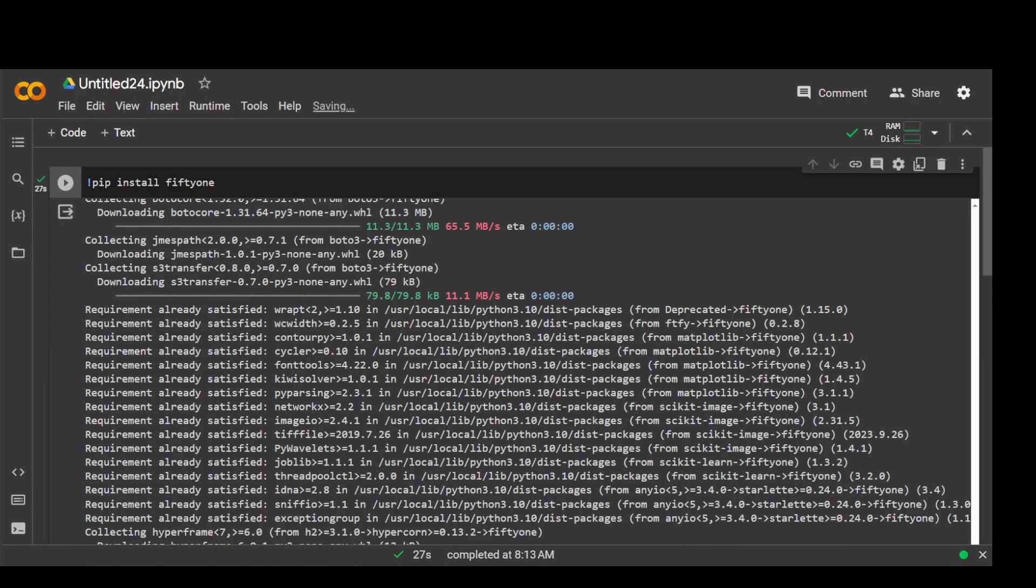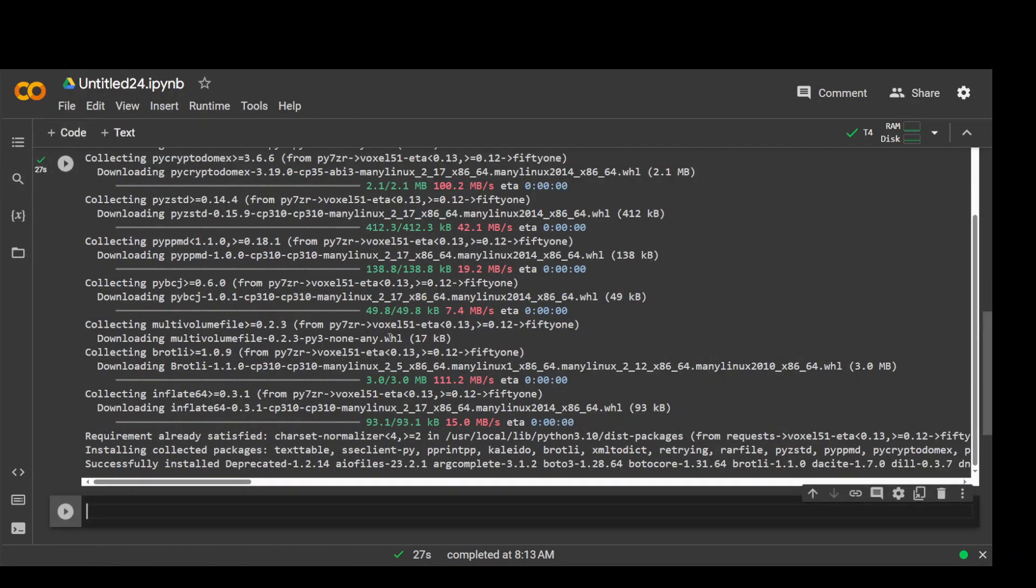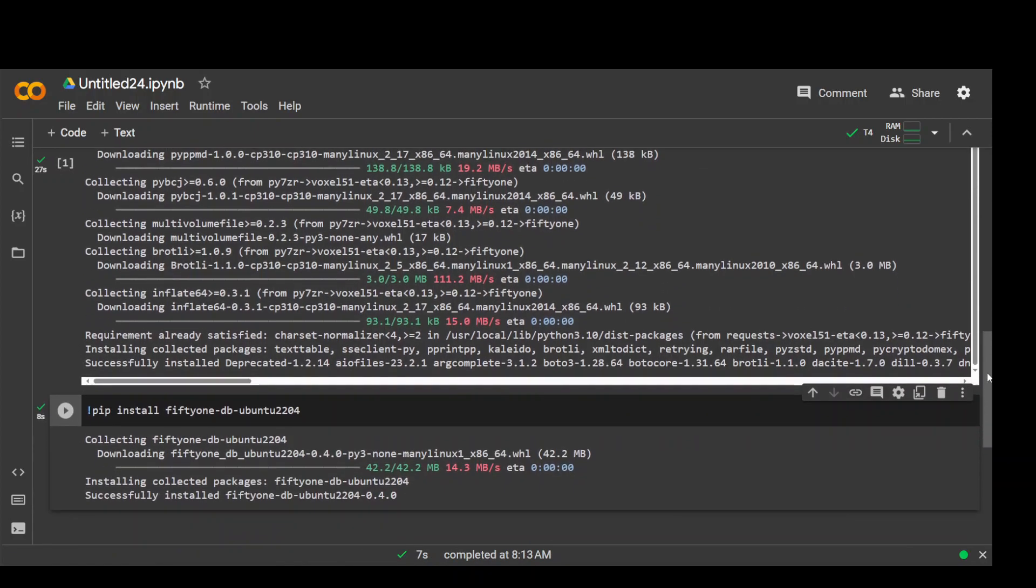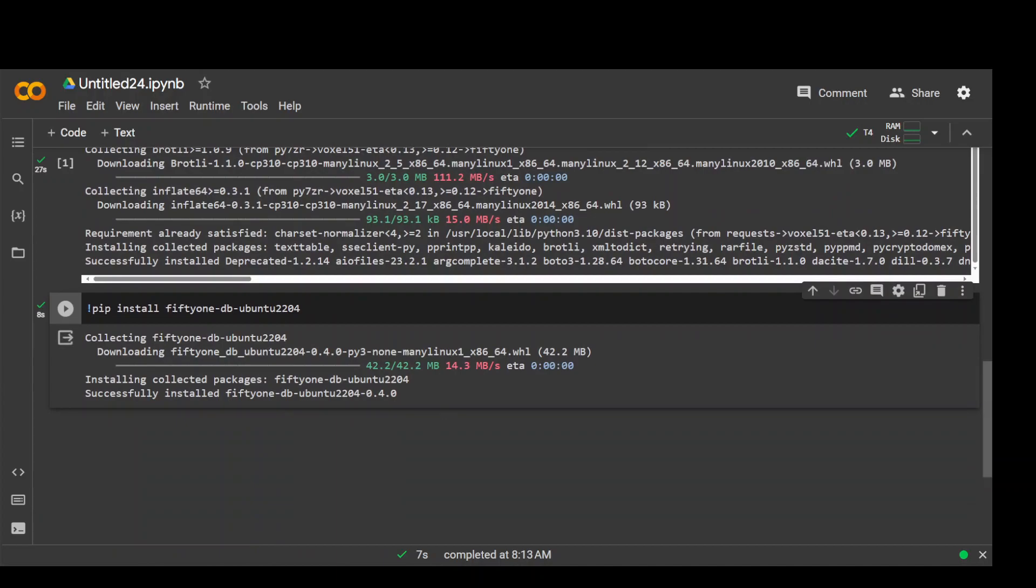If you are using Google Colab or any Ubuntu instance, then you also need to run this command: pip install fiftyone-db-ubuntu2004. And that should not take too long. Let's wait for it to finish. That's done.